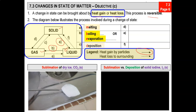Moving on to part C, we can see deposition. For deposition, essentially the substance in a gaseous state gets converted to a solid state. Pay attention to the dotted line — instead of gaining heat, the substance is losing heat. So the gaseous substance loses heat and then becomes a solid. Deposition is a bit unusual because the substance in the gaseous state changes to the solid state directly — it does not become a liquid.